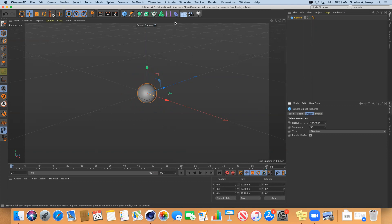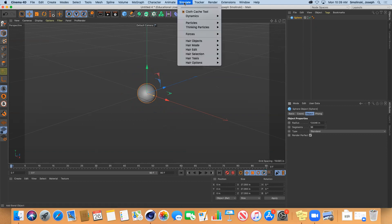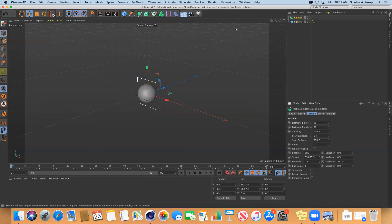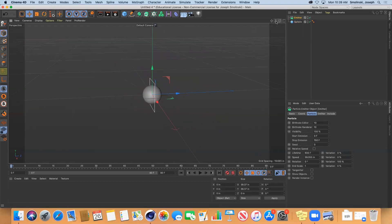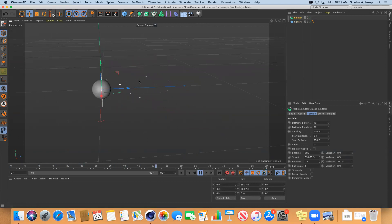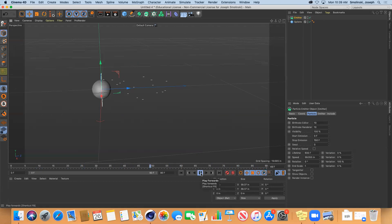We're going to take this sphere and make it into bubbles sort of flowing. Under Simulate you have this thing called Emitter, and the way that emitter works is that if you hit play, it's going to shoot these little dots out randomly in space. These are going to come out of this emitter based on all of these different principles.